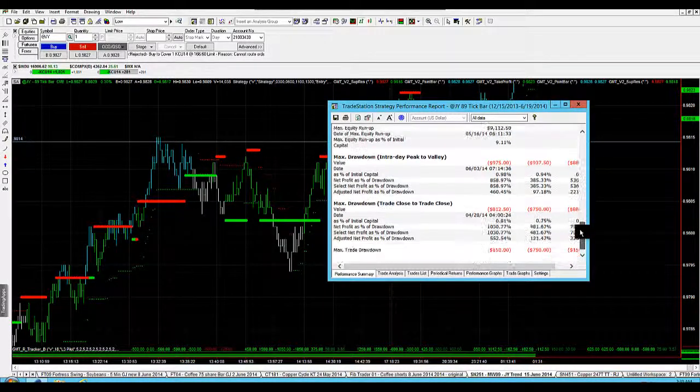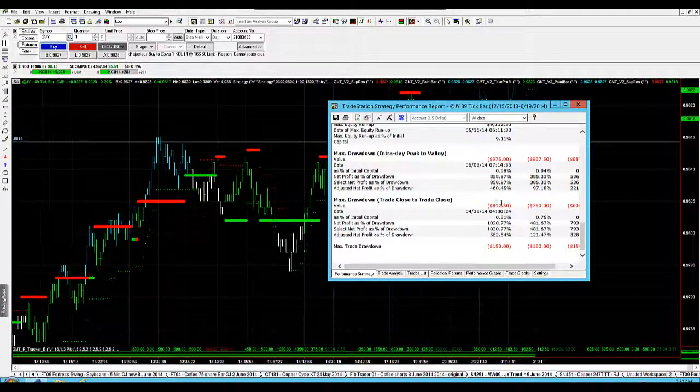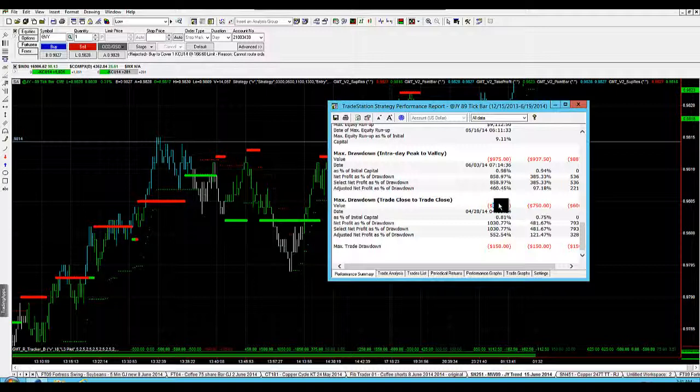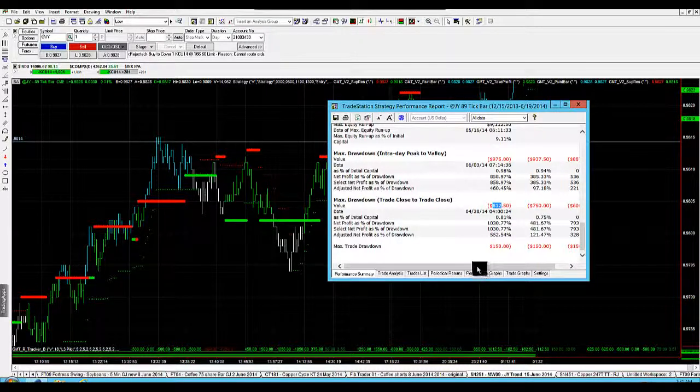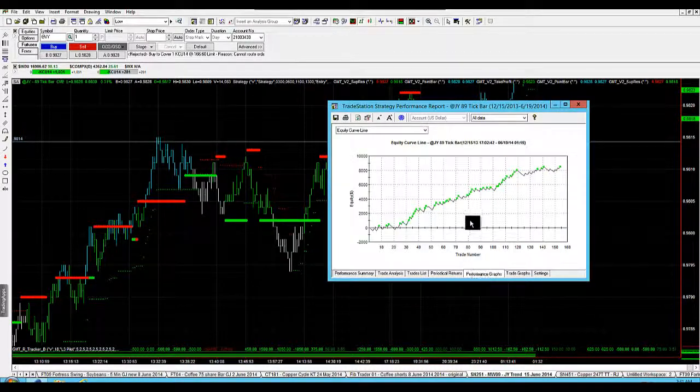And the max drawdown is only $812. So if you're looking to add a strategy to your portfolio, this is just a very nice system to run. It's got a max trade drawdown of $150, so it's not going to do anything disastrous if you add it to your portfolio because it's a well-contained system. It doesn't really have big drawdowns at all, as we can see there.